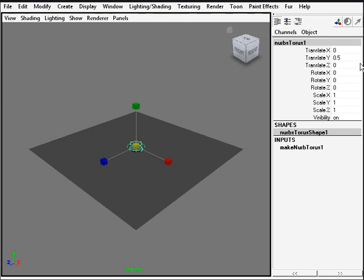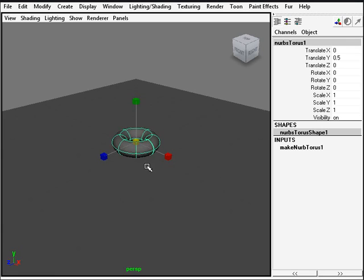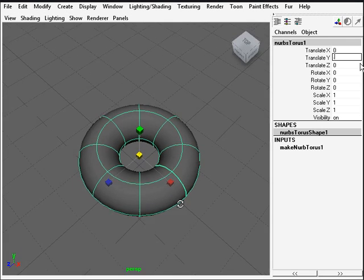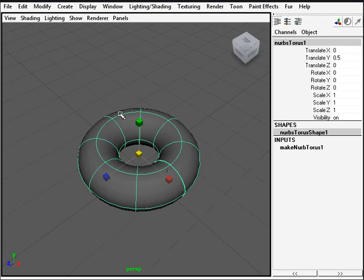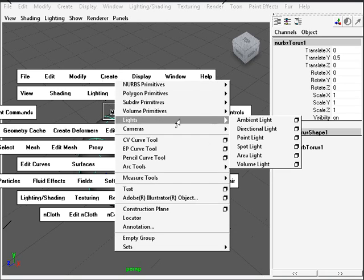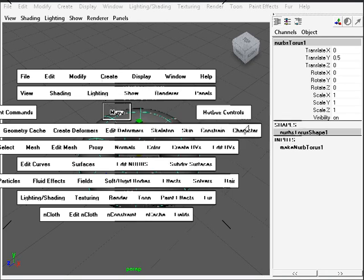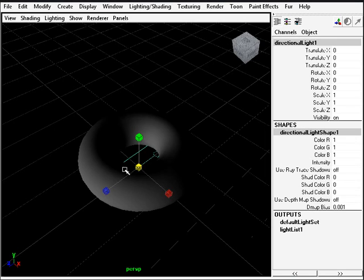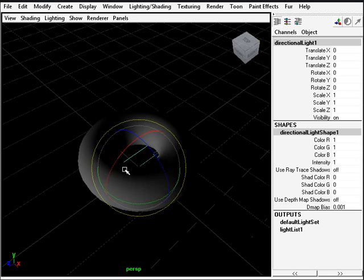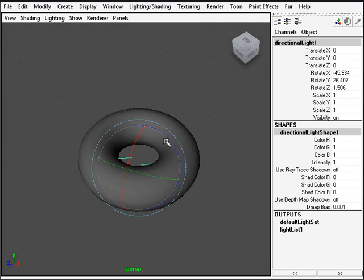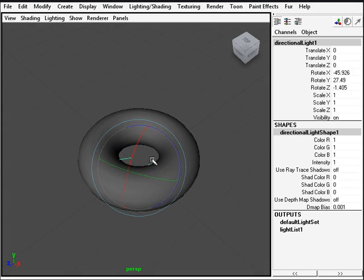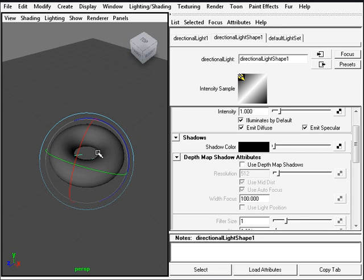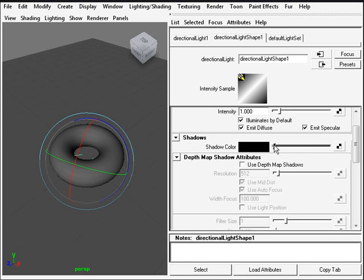We need a light now, so we'll create a directional light. Hit 7 for lighting mode, hit E for rotate and we'll just rotate this like so. We'll access the properties of the light, turn on shadow, let's make it a little bit gray, step my shadows and that's it.